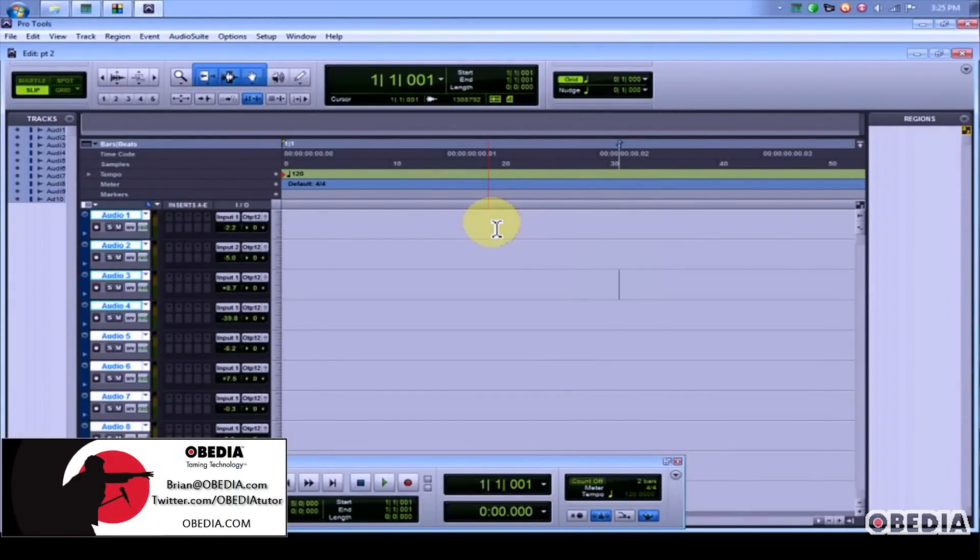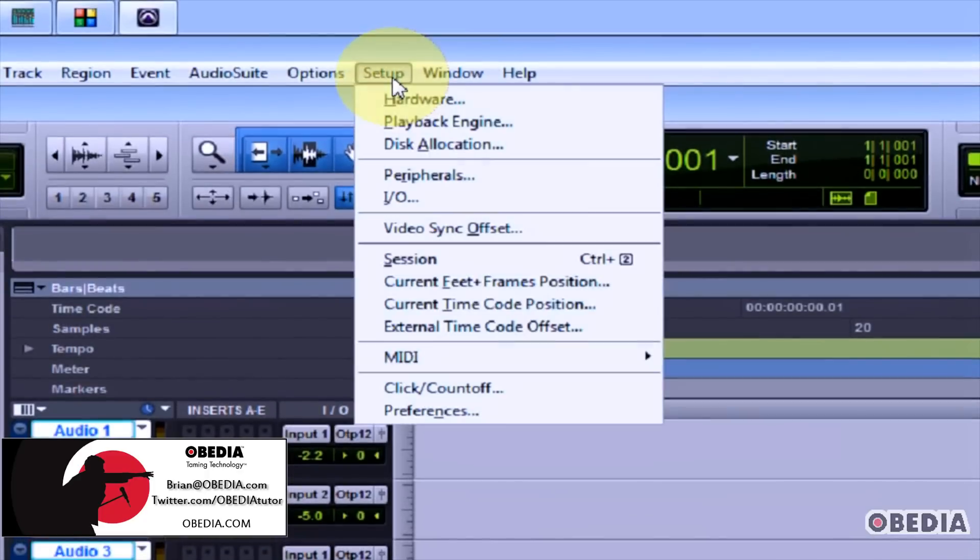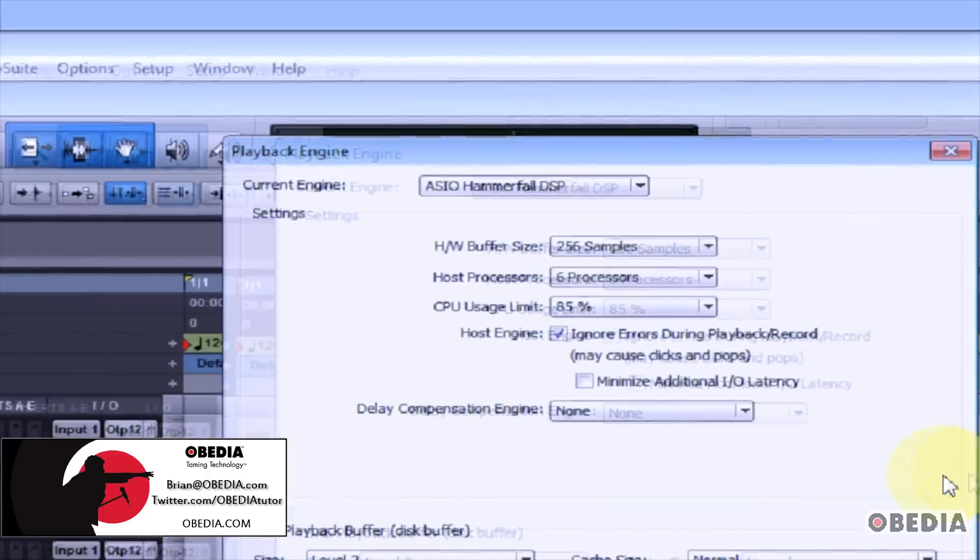Here's how to set up your audio input and output and your audio device in Pro Tools. First, click on Setup and select Playback Engine.